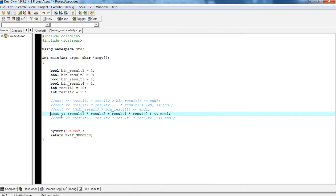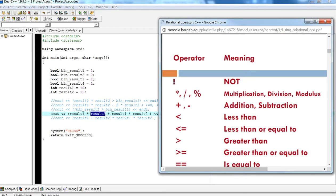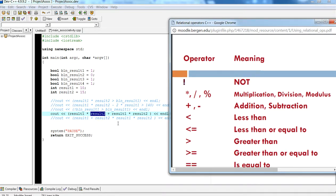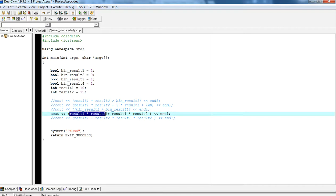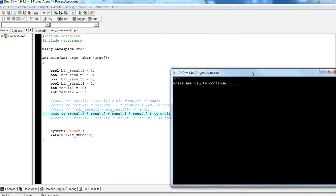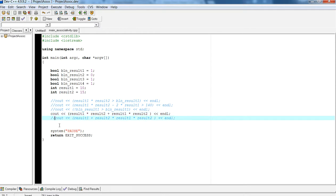The next example will give us an arithmetic result, not a Boolean. Evaluating it: we have two multiplications and then an addition. Multiplication goes first, then addition. The two multiplications have the same precedence, so left-to-right associativity applies. Result1 times result2 gives 150, and result1 times result2 again gives 150. So 150 plus 150 gives 300. I purposely used the same variables with different operators so you can see the difference.